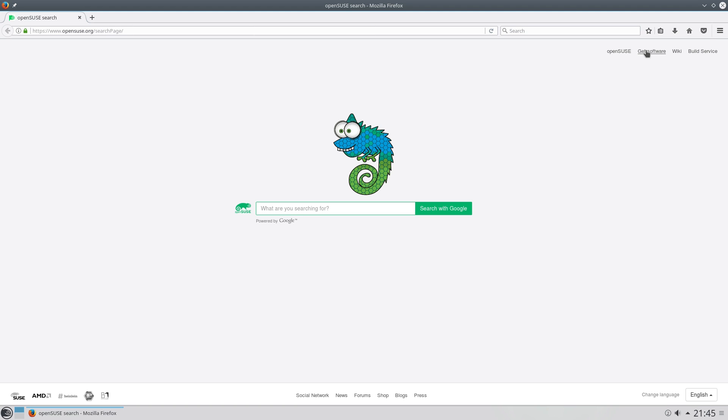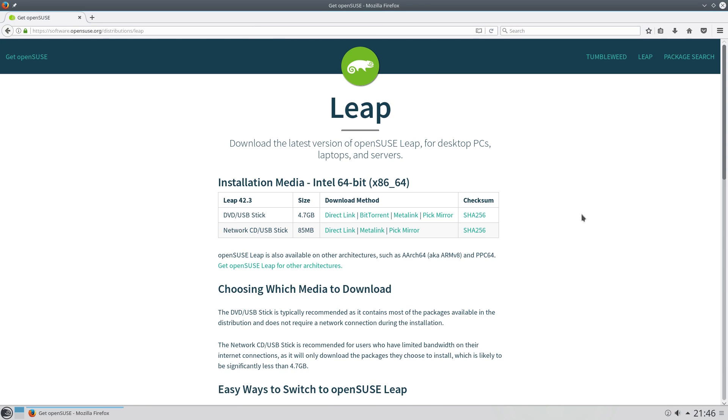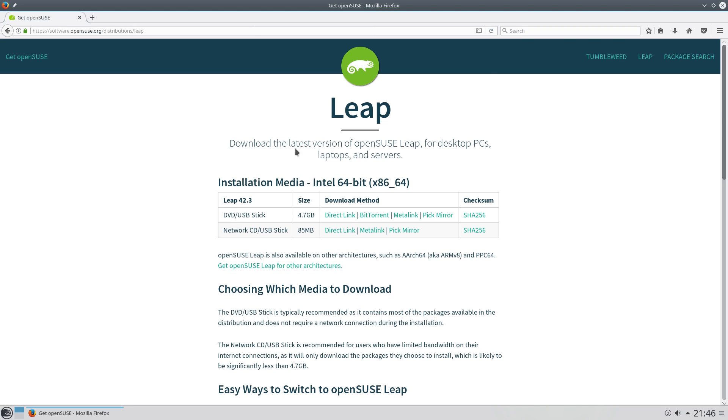So get software. Where do you get OpenSUSE from, or OpenSUSE, however you'd like to say that? Tumbleweed here, Leap here. So if you're going to get Leap, we click on Leap. DVD and USB stick, 4.7 gig, but you do get everything you really need to start on there. Yeah, I know. There's also an ARM version by the way, I might try that one day, I don't know. I'm not sure if it's just all terminal though. But if you don't want to download the 4.7 gig, just get the network installer and you can configure it as you go. Or go to SUSE Studio and make your own.